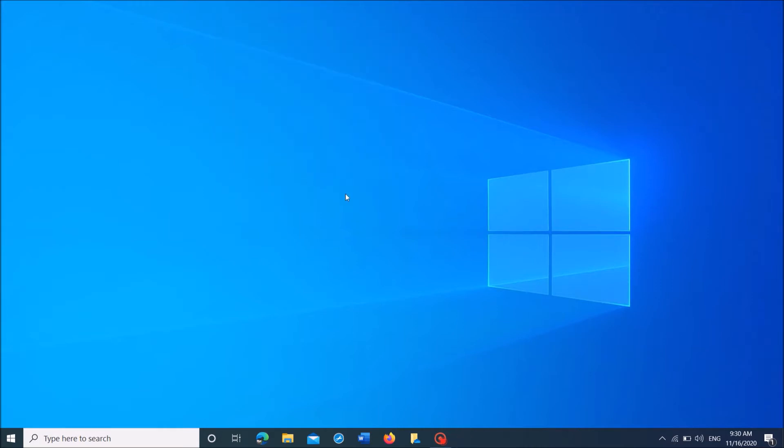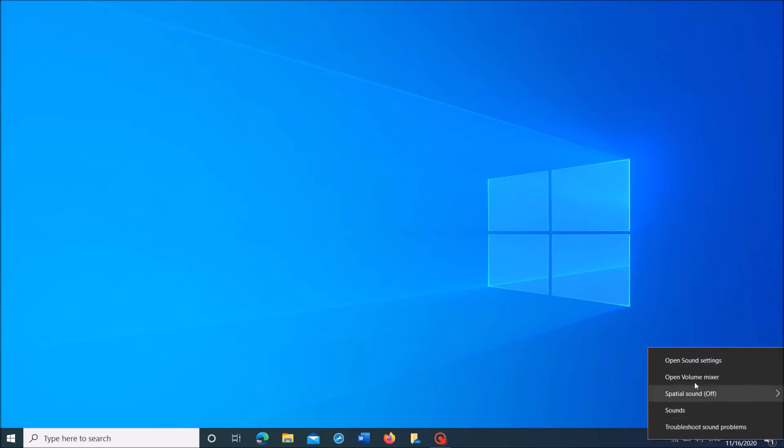If that pop-up window doesn't appear or if it is not working after pressing OK on it, then right-click on the sound icon in your taskbar. Now from these options, click on the first one, open sound settings.